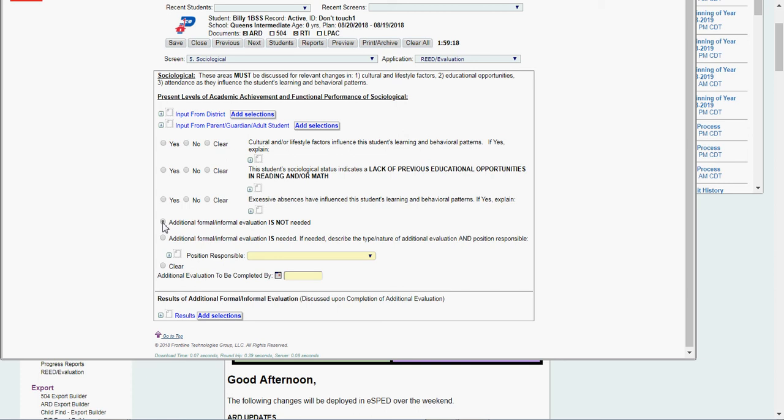If any of those members want to do additional testing, you'll follow the same process, but it's not a READ. It becomes a re-evaluation. It looks a little bit different. So that's why I keep saying, as I'm showing you a READ, additional formal or informal evaluation is not needed. But I've filled this out.